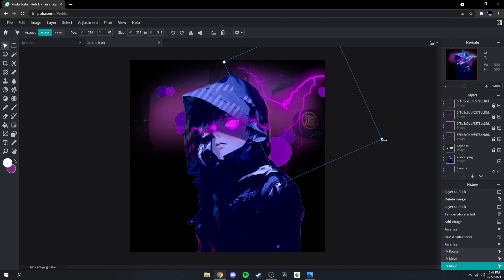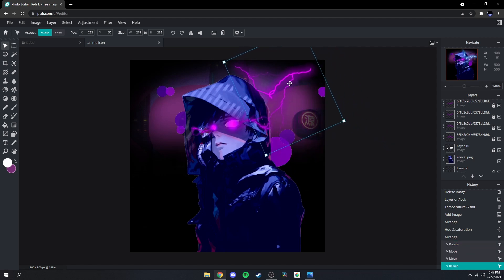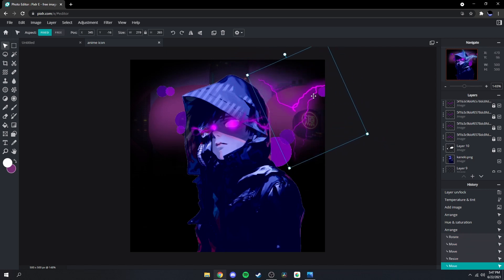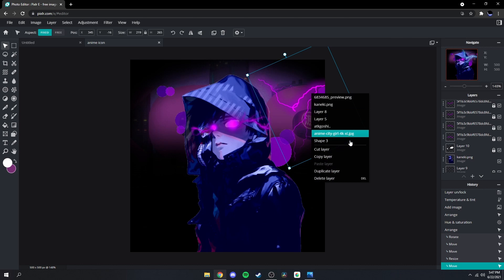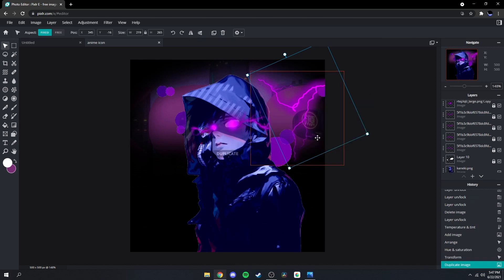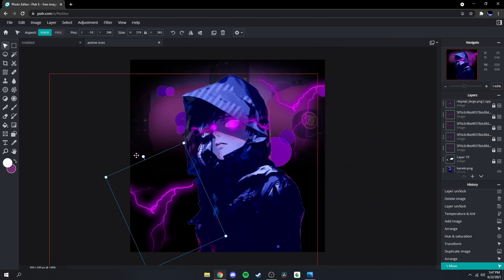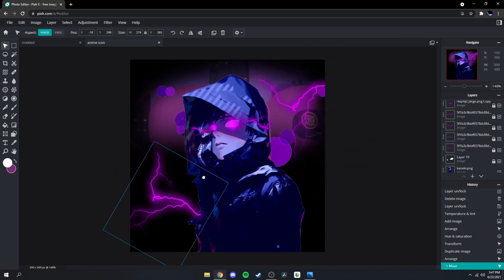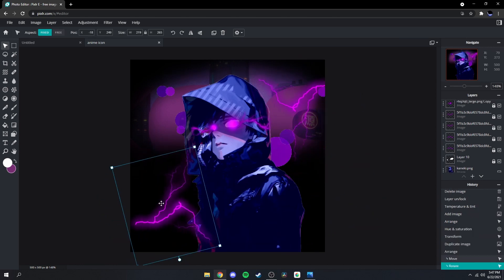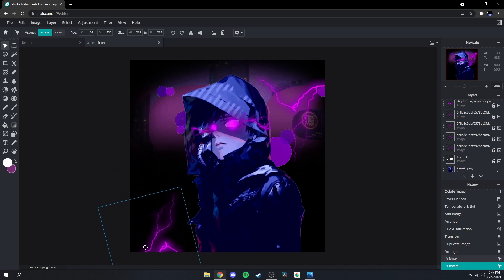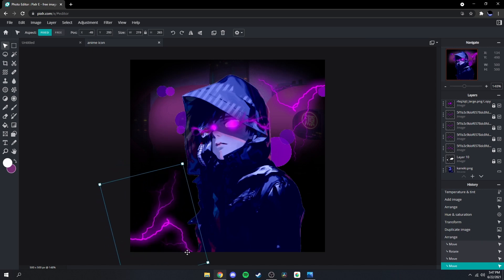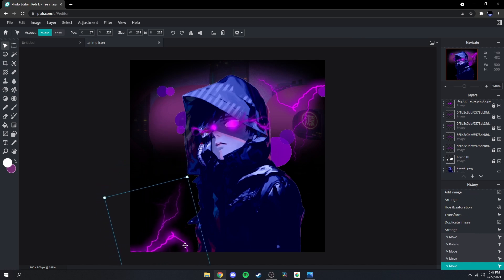Make it a bit smaller, there you go. Then right-click, duplicate it, and bring this one down to the bottom like that.